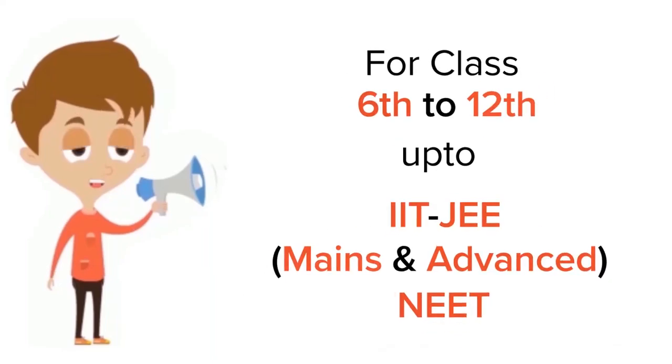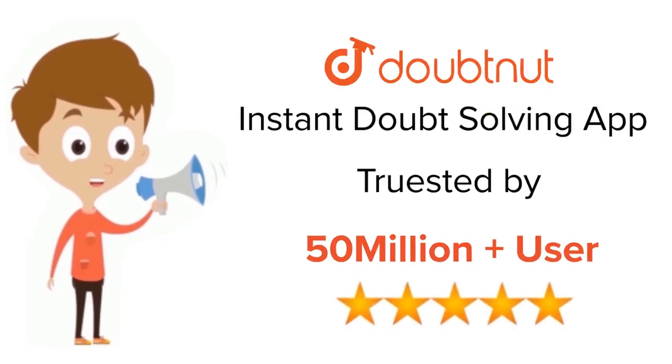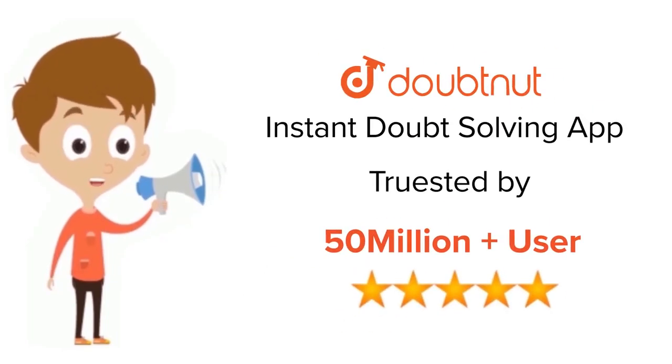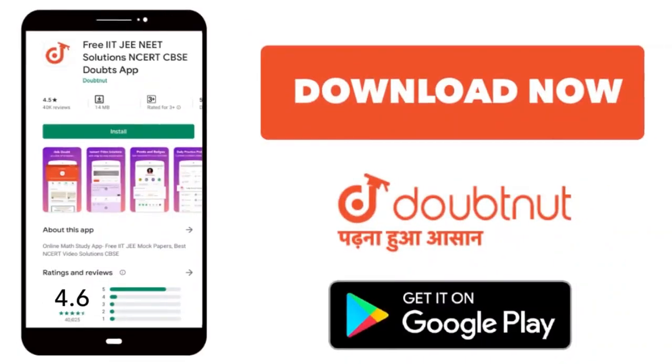For class 6 to 12, IIT-JEE and NEET level. Trusted by more than 5 crore students. Download Doubtnit app today.